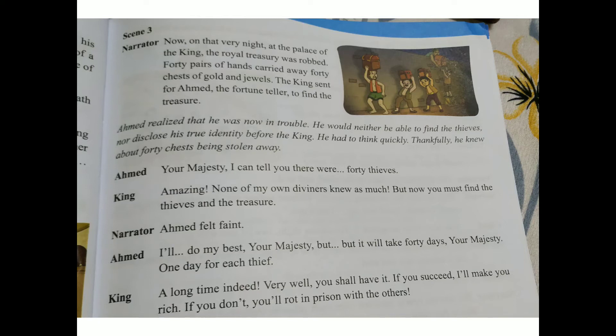King: 'A long time indeed. Very well, you shall have the time. If you succeed, I will make you rich. If you don't, you will rot in prison with the others.' The king told Ahmed: if you succeed you will be made rich, if not you will be thrown in prison.